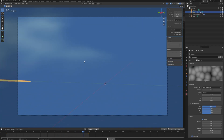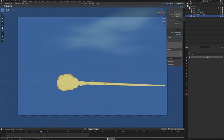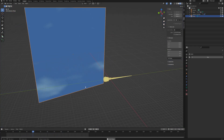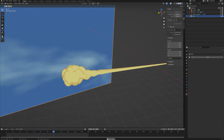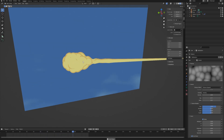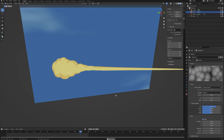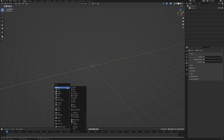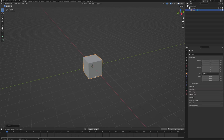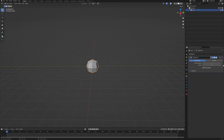Hey, this is going to be a quick tip tutorial in which I will show you how to create the Nimbus cloud from the Dragon Ball series. If you are like me a fan of this anime, then consider subscribing. Without further ado, let's get right into it. First of all, let's create a mesh cube and add a subdivision surface modifier.